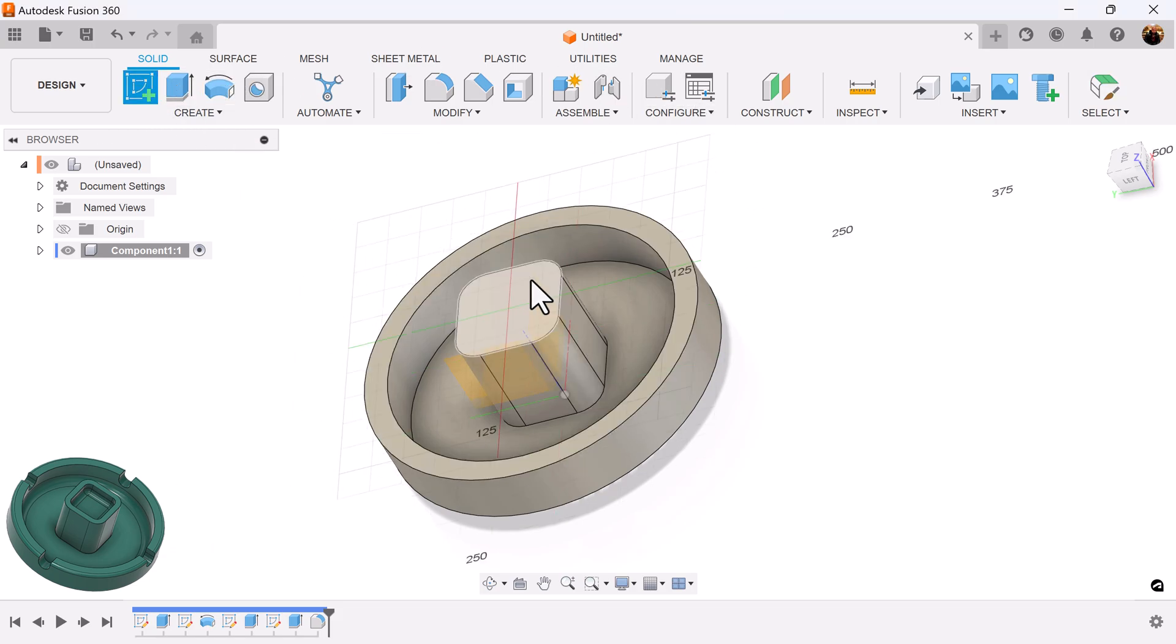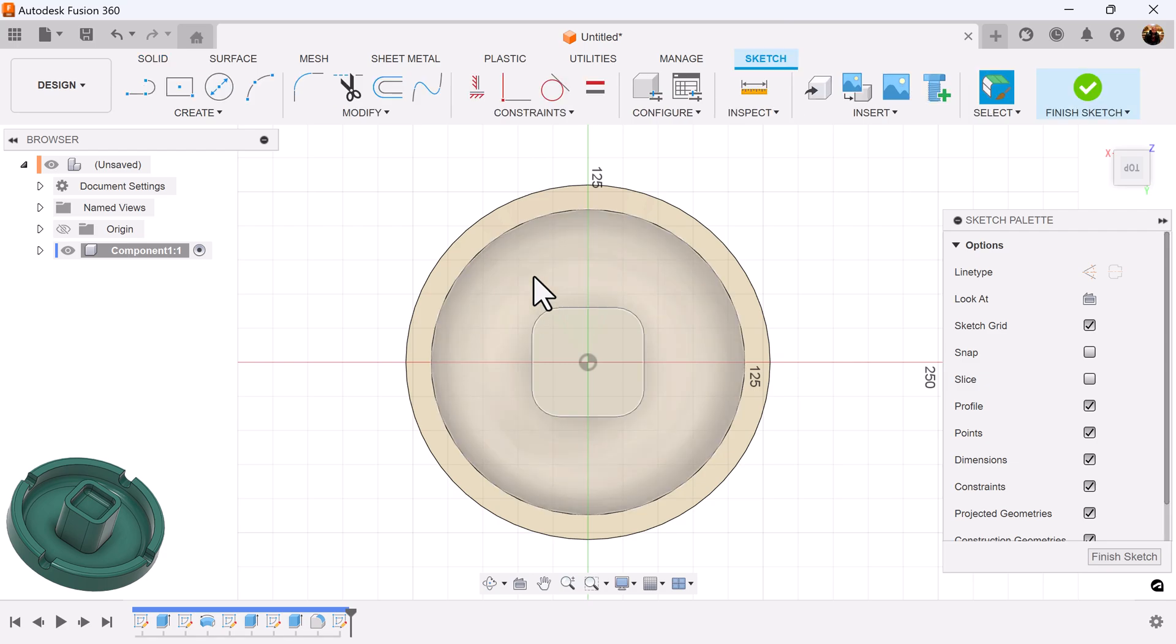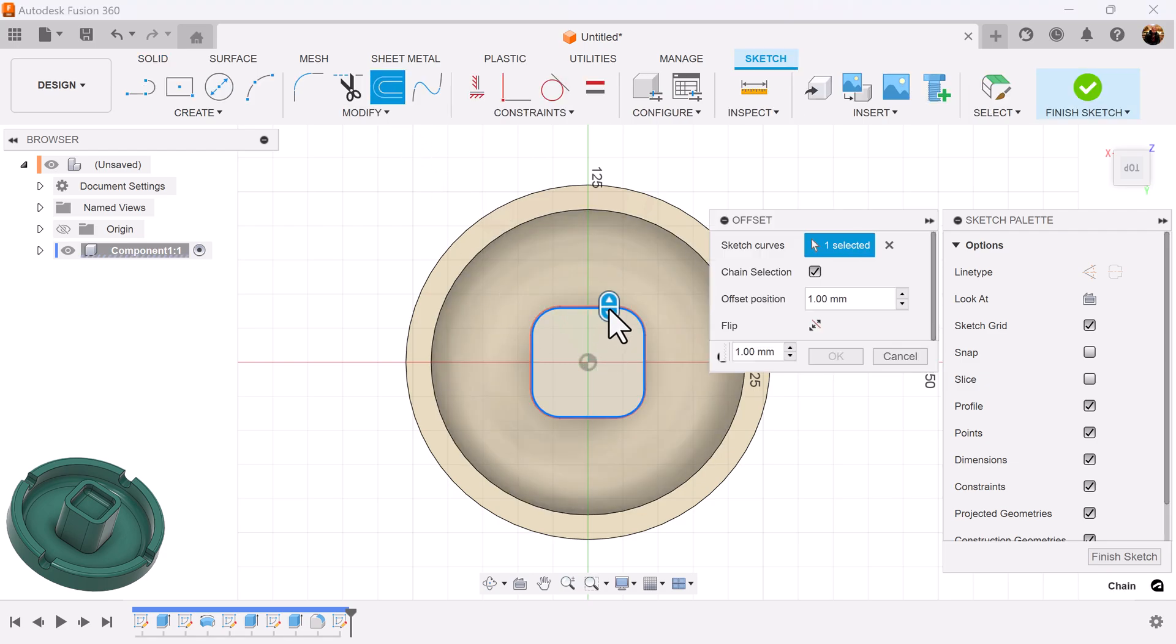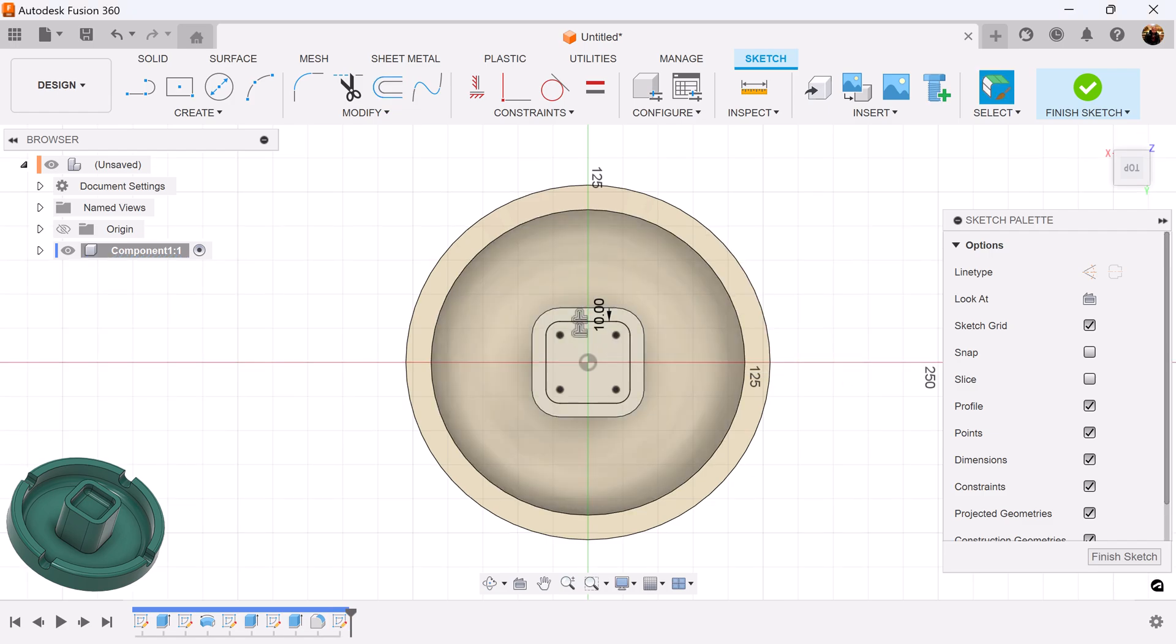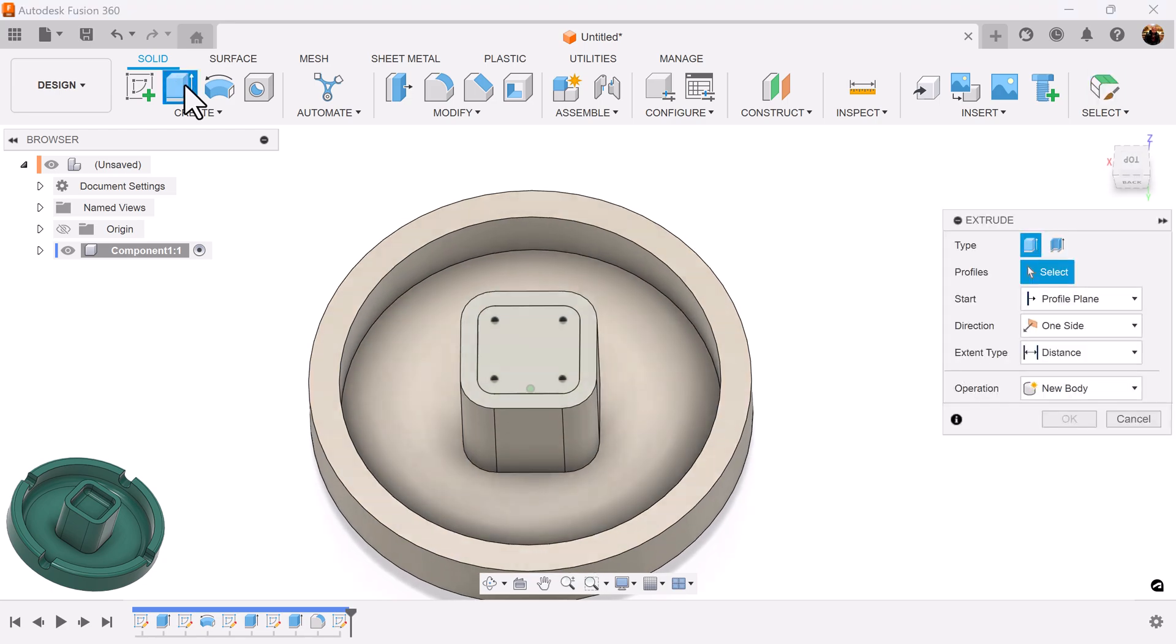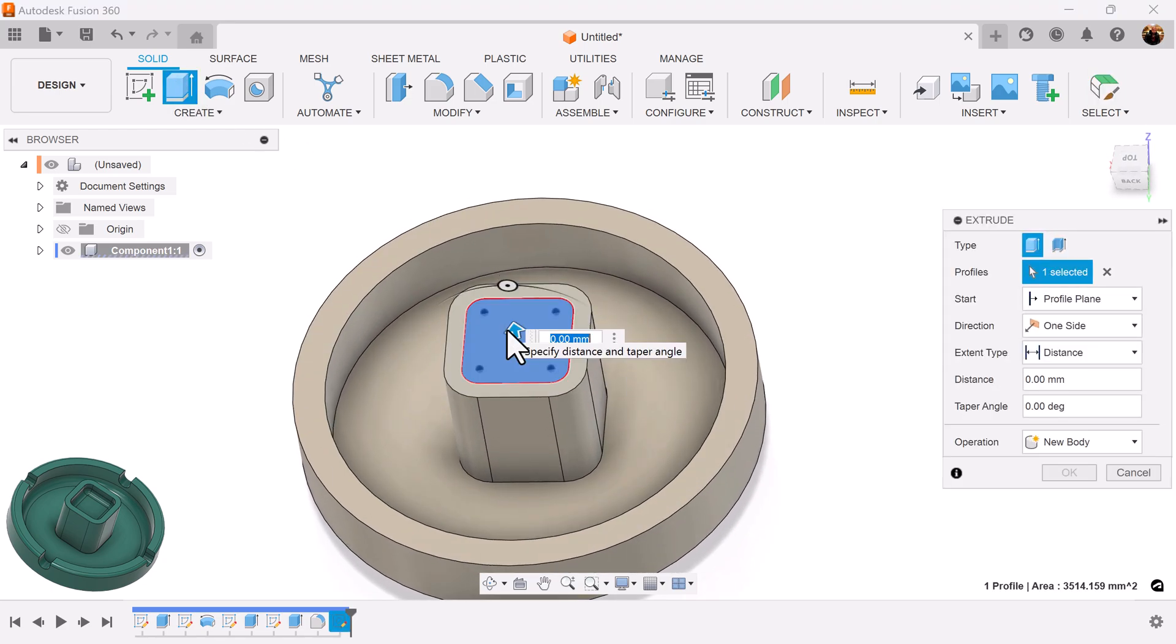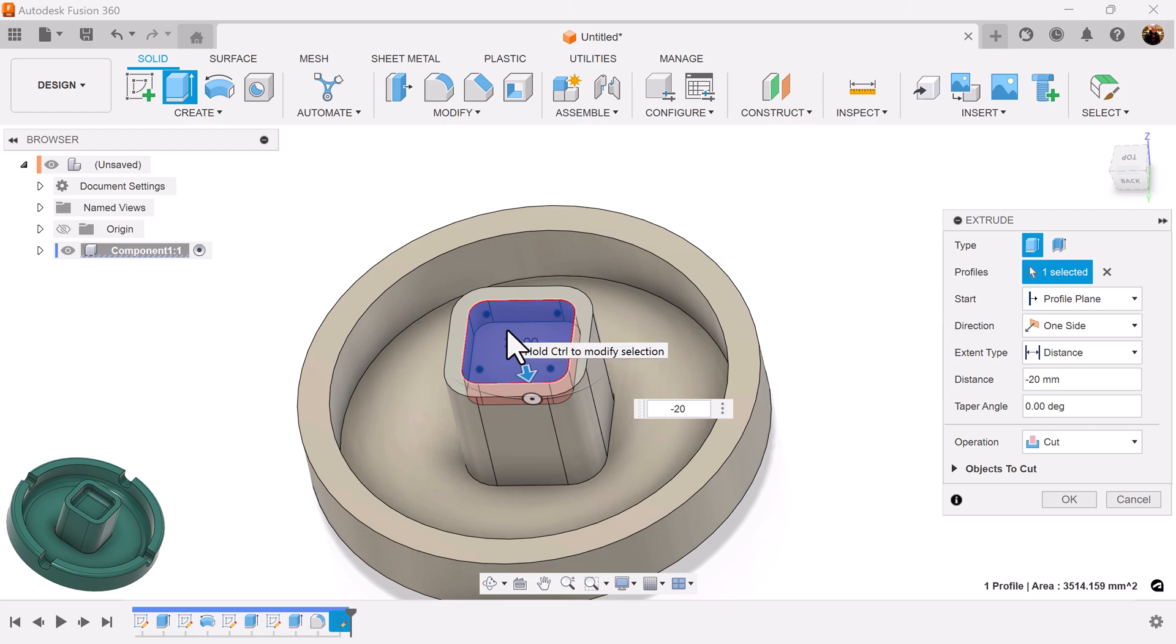Let's create a sketch on this face here. Select the offset command and select the outer edges. Bring it in a bit. Make it negative 10. Select the extrude command. Select the profile we just created. Extrude it inward negative 20.